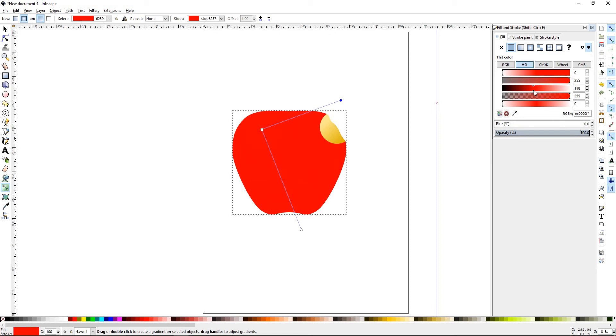Then we'll adjust and start darkening it. Now, you can darken as much as you want to based on your taste. Right there, it'll be good.